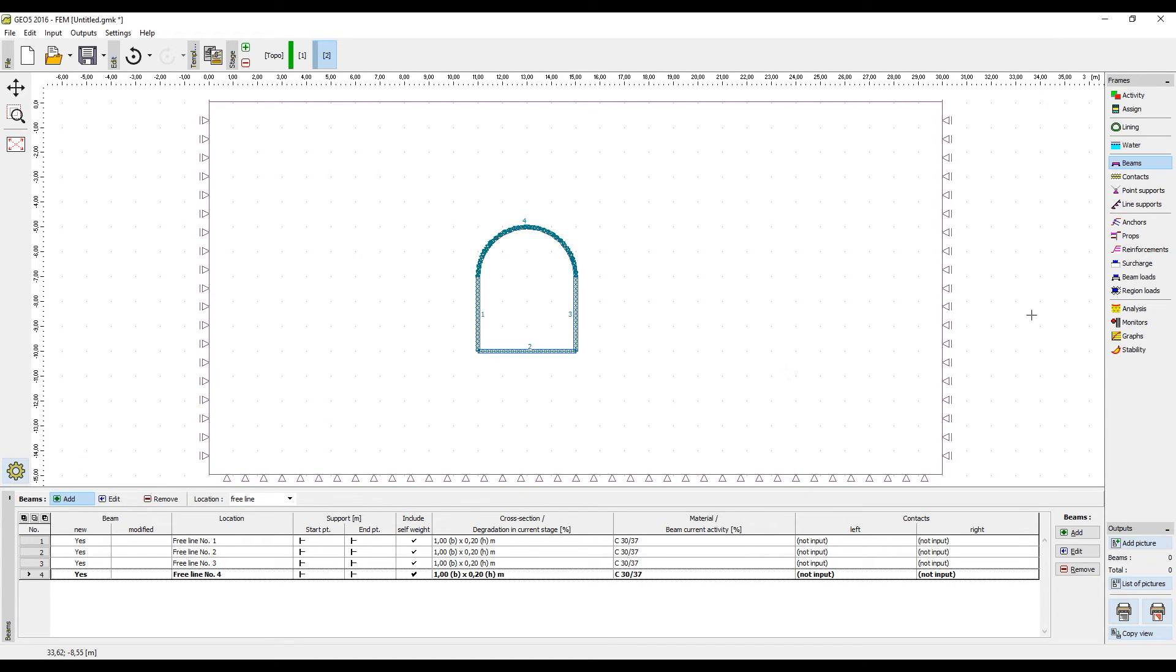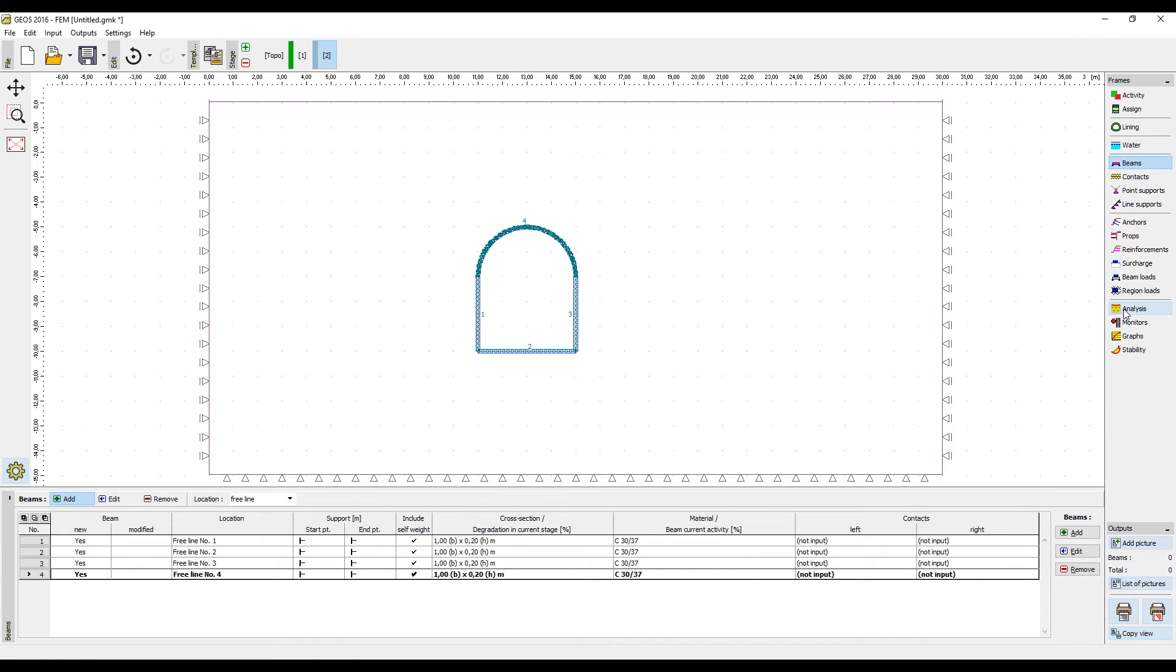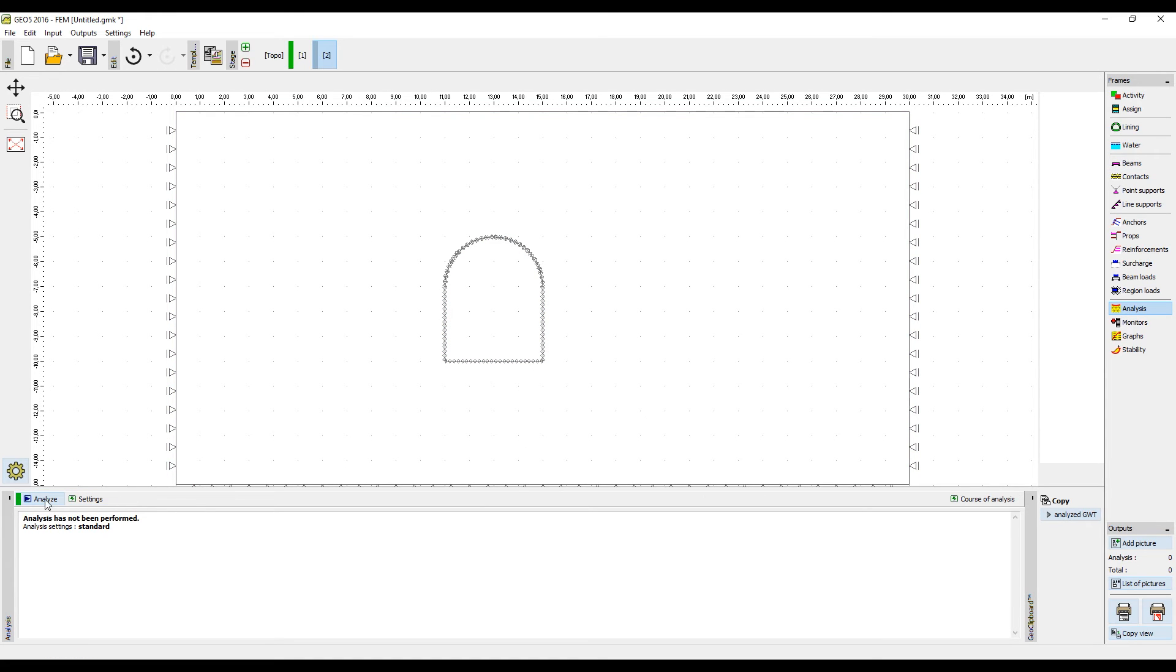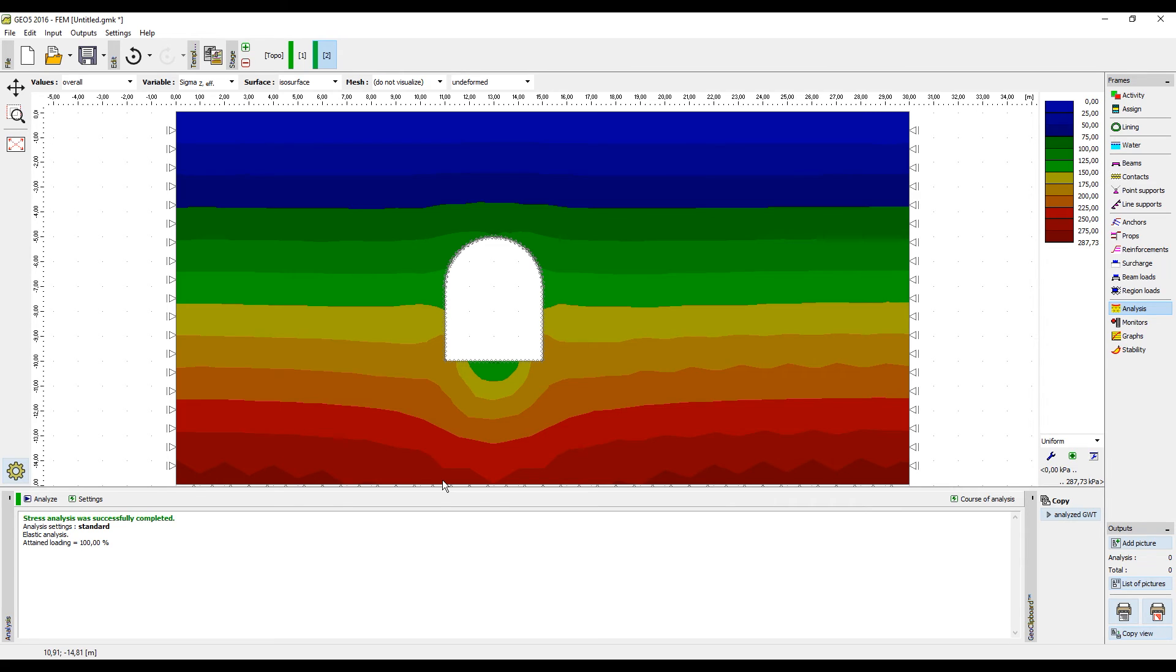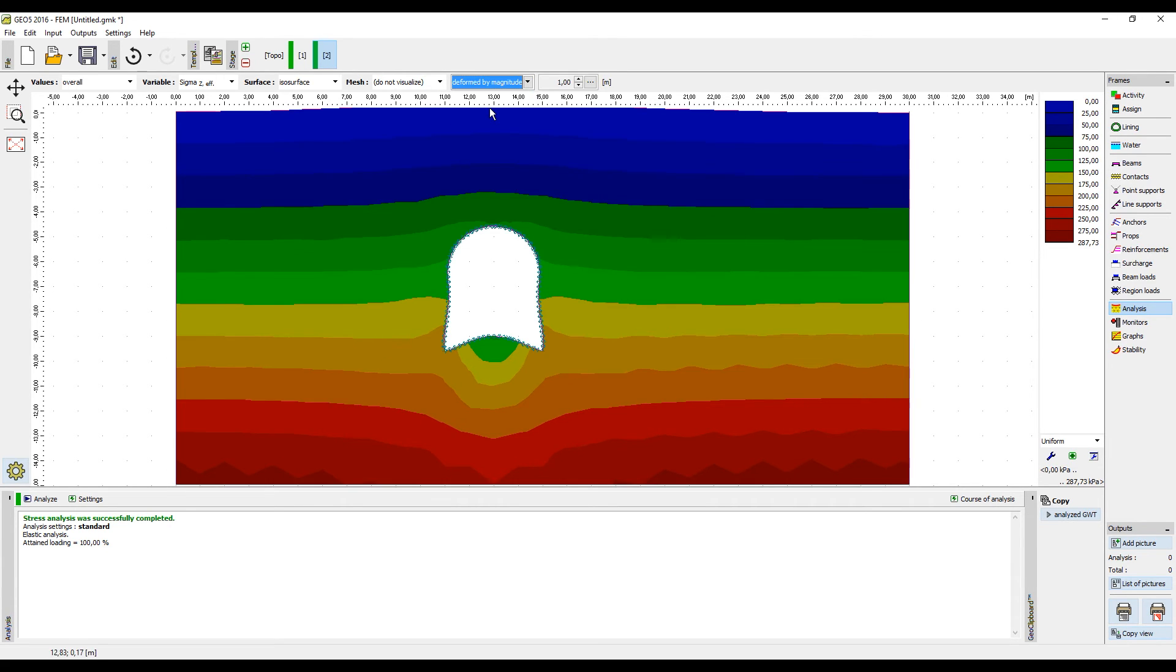When this is done, run the analysis again. We can now see that the stress has changed in the Z direction. We can also see the deformation of the structure or make the mesh visible.